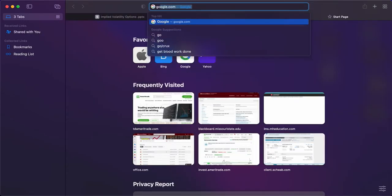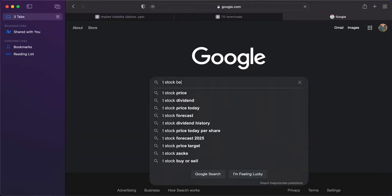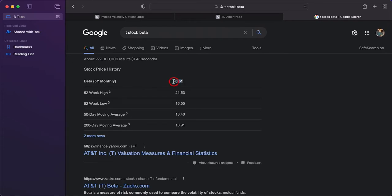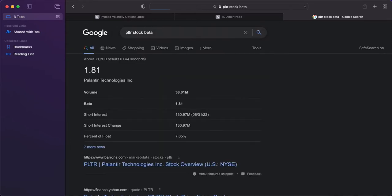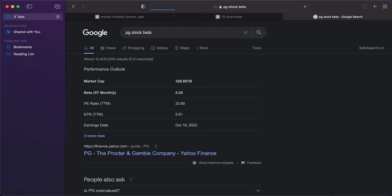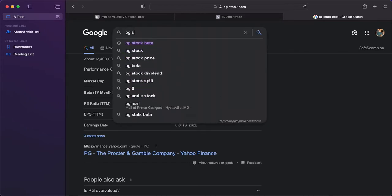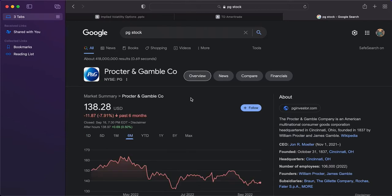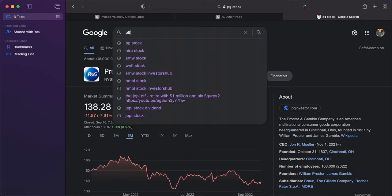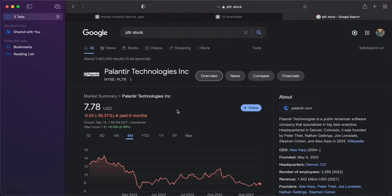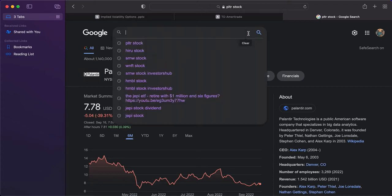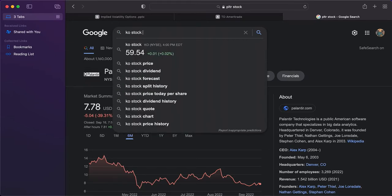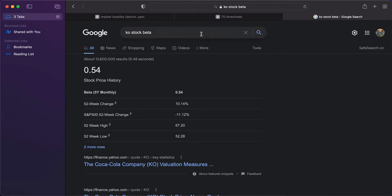Let's look at some stocks. AT&T stock beta is 0.61. Palantir's beta is 1.81. A stable dividend stock like Procter & Gamble has a beta of 0.34 — you would expect less premium associated with selling options there. Looking at P&G's chart over the last six months, it's only moved 7%. Palantir over the same period is down 39%. Coca-Cola has a beta of 0.54 — pretty low.